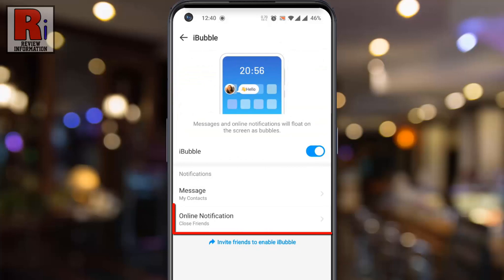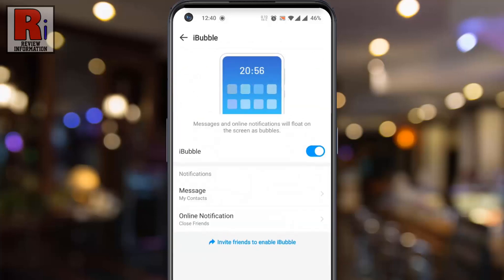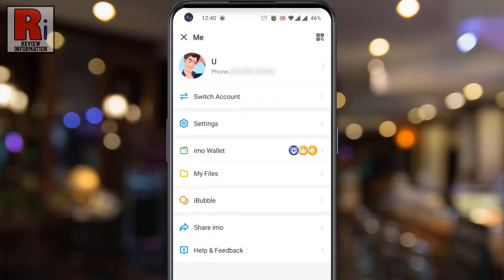In a similar way you can change the online notification also. Now exit from the Emo app.